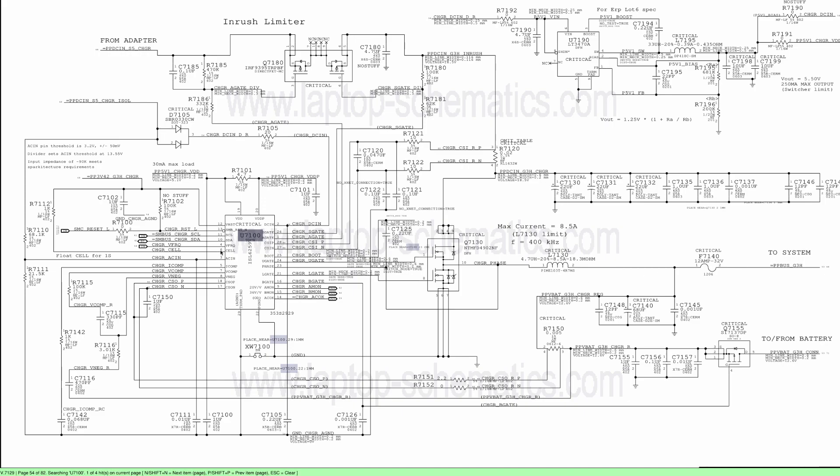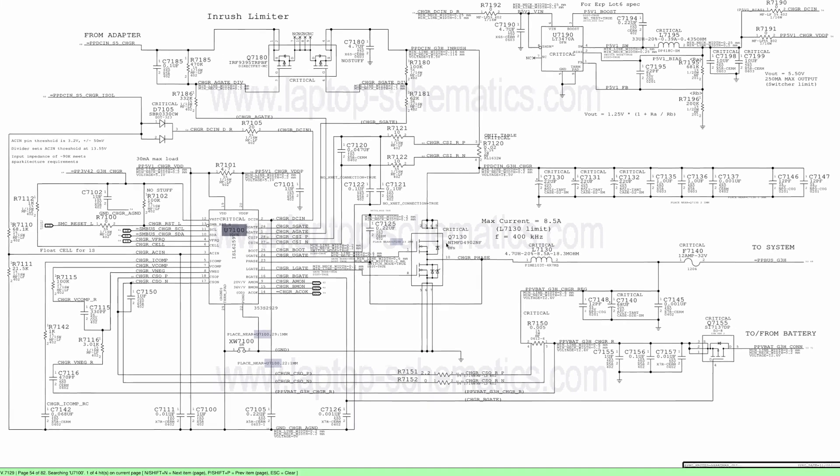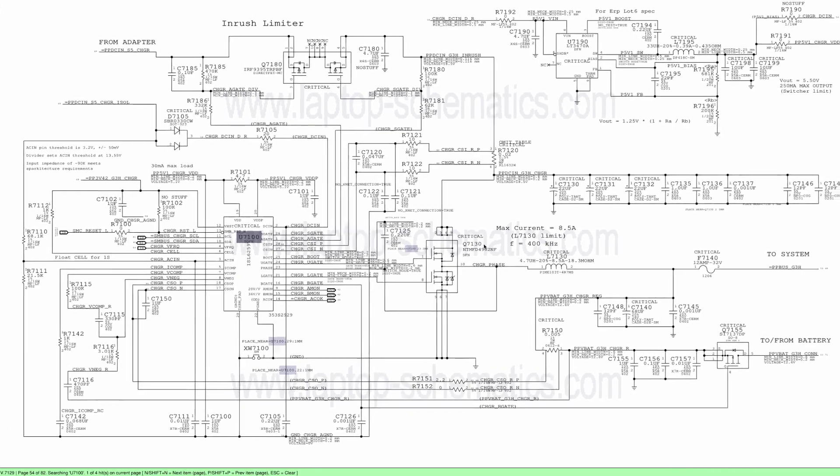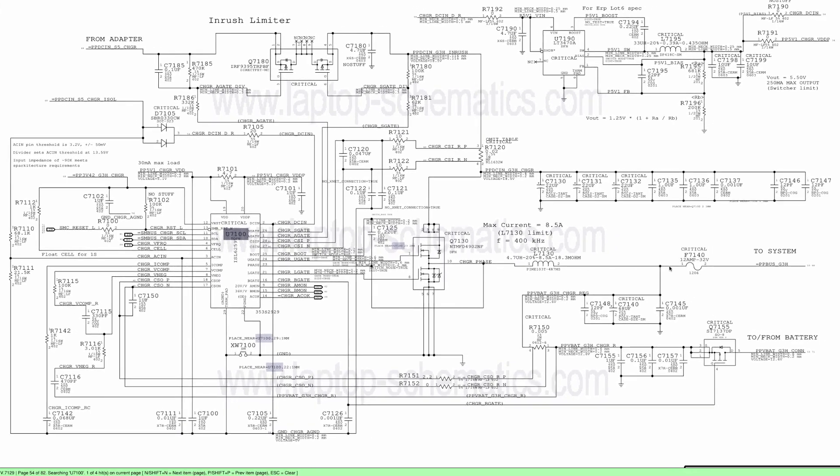So we can see here that this is a buck converter. It switches Q7130, which is a single chip with two transistors integrated inside, goes to an inductor, and it outputs PPBus G3 Hot. So we know at this point that something is going on here. So I want to check two things.